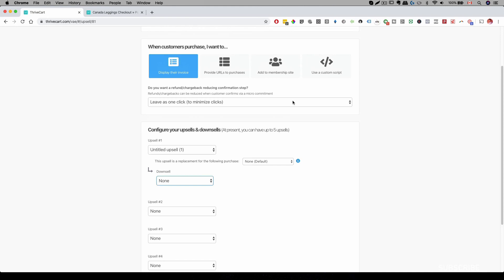Of course, you can have different complementary upsells or downsells to your sales funnel. That is how you create an upsell in Thrivecart. And I hope you enjoyed this video.